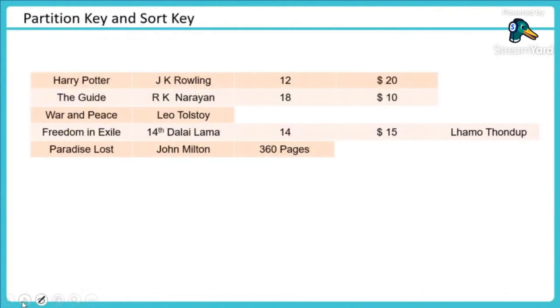Let me talk about how partitioning actually happens and for that we have to select something called a partition key. This is important. This is a design question.